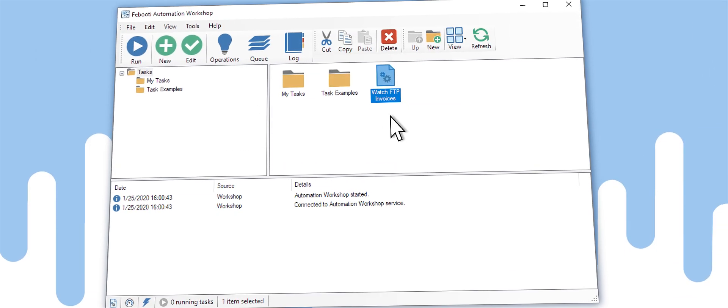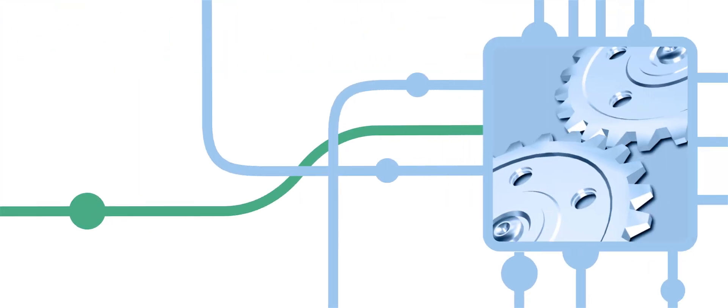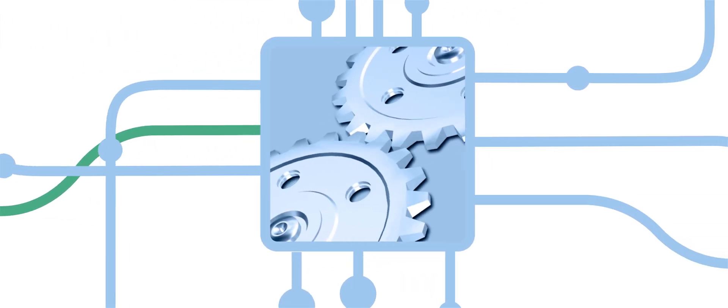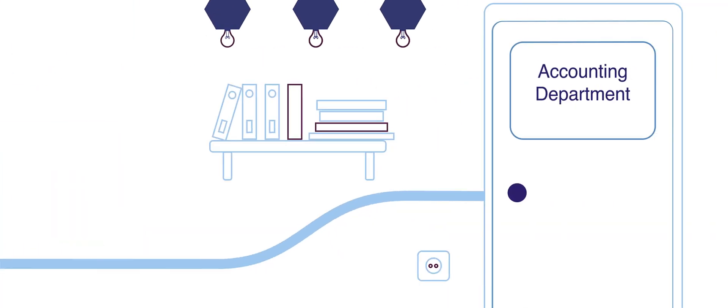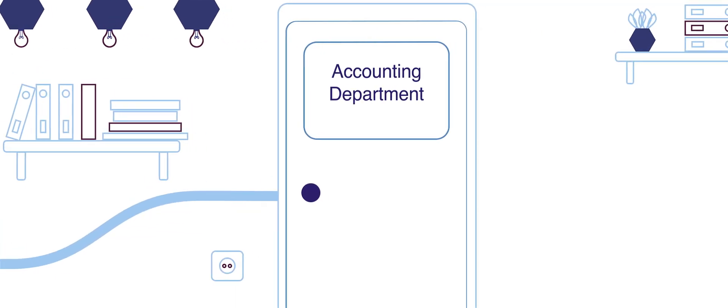Done! It's up and running. Now, as soon as a new invoice is uploaded to the folder, it will be sent to your accounting department automatically.